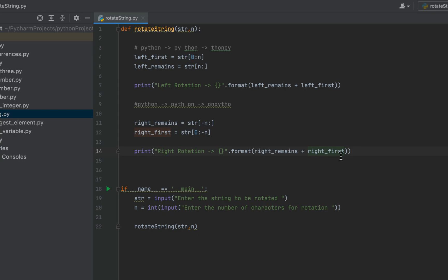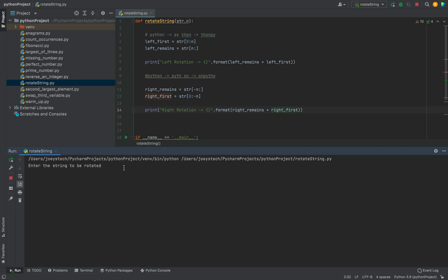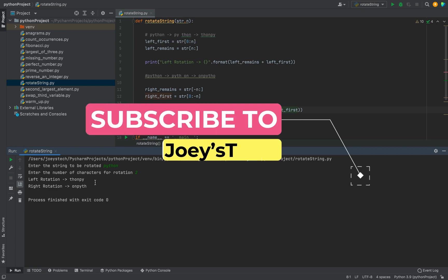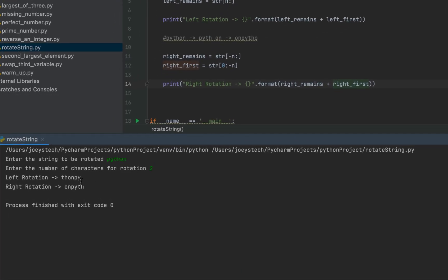Now it's time to run this program and check if it does the job for us. I'm going to click on the play button. It's asking for the input, so I'm going to input my string as 'python', then give two for the number of characters, and hit Enter. The left rotation comes out as 'thonpy' and the right rotation comes out as 'onpyth', so all the characters have been shifted properly in both directions.